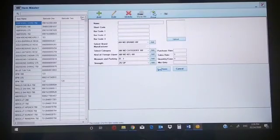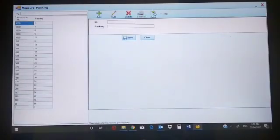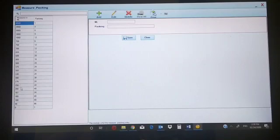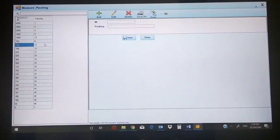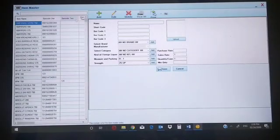Before item master, I will show you measure and packing. Suppose there is a product called 100 Piper 750. In 750ml cases you'll get 12 bottles. You can create your item quantity, package quantity, and carton quantity from here — case quantity from here. Now, item master.